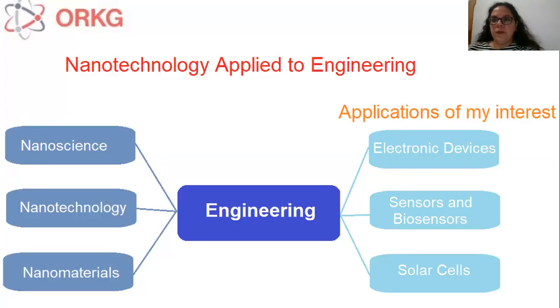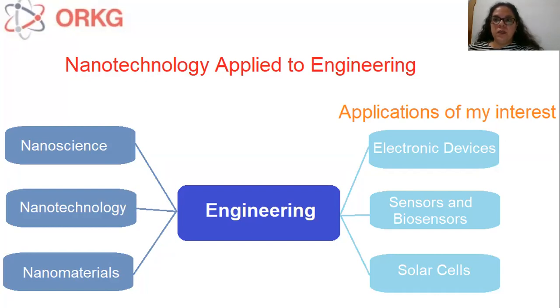Hello, my name is Mariana Morinfraga. I am an assistant professor in the engineering school at McKenzie Presbyterian University in Brazil.